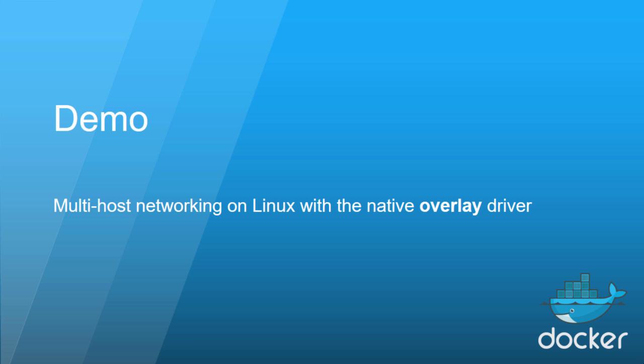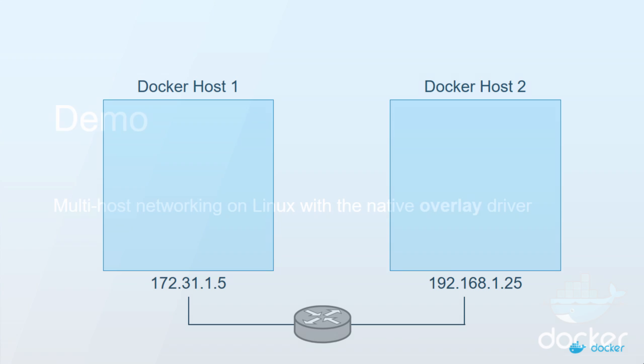In the picture here we've got two Docker hosts and as we can see they're both on separate layer 2 networks connected by a layer 3 router. What we'll do is create a new network.